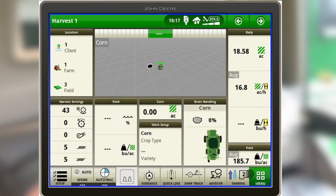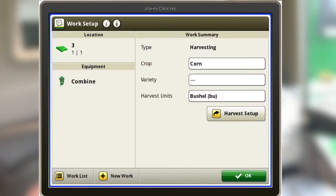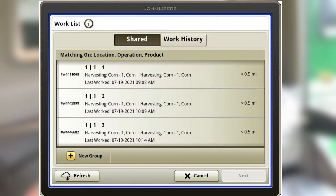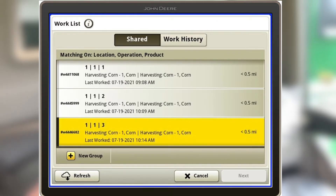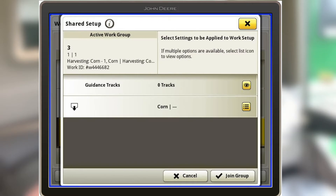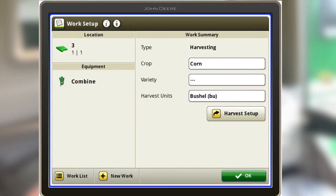There's a way to make this a little easier. If you come back to the setup button and go to your work list, it will show you any work list that is nearby you. As you can see, this one — client one, field three — is less than half a mile away from me. So if I just got in this combine and wasn't already on the right field or crop, I could click on this, hit next, and then hit join group. That would join me with the other combine sitting next to me.